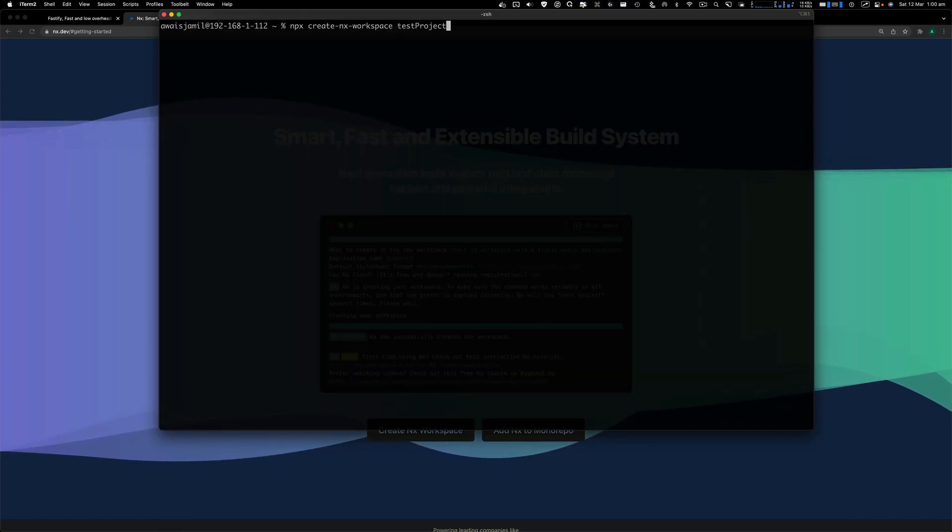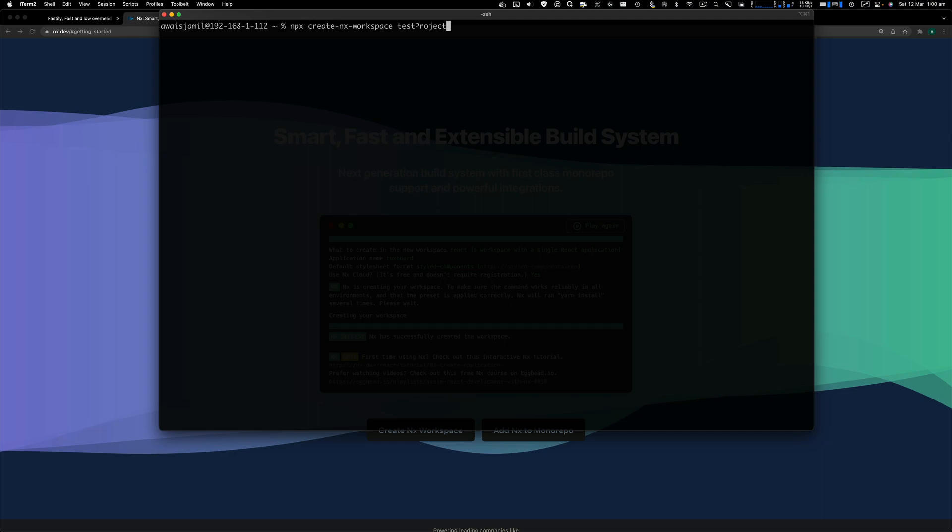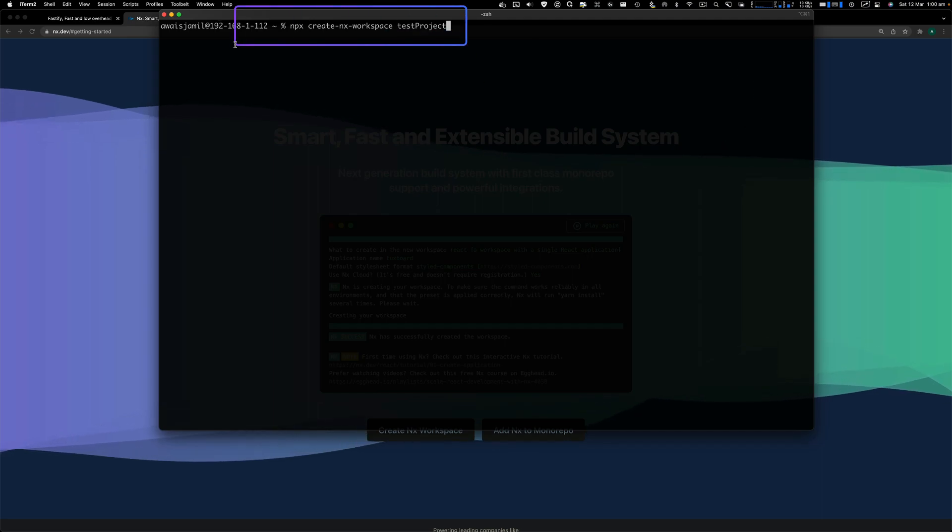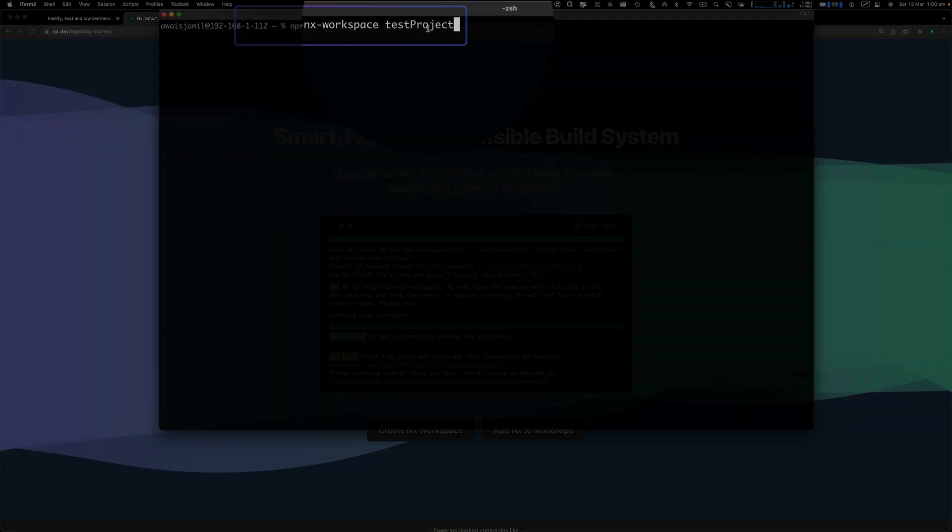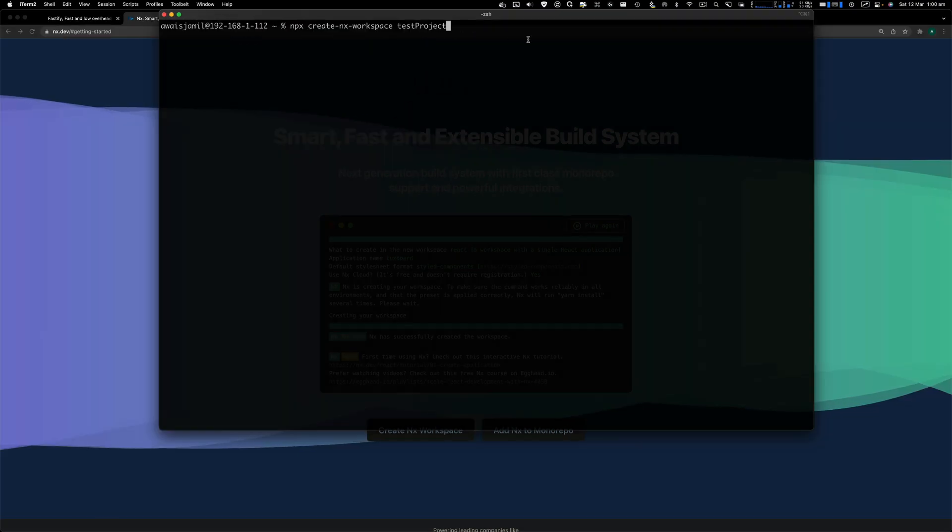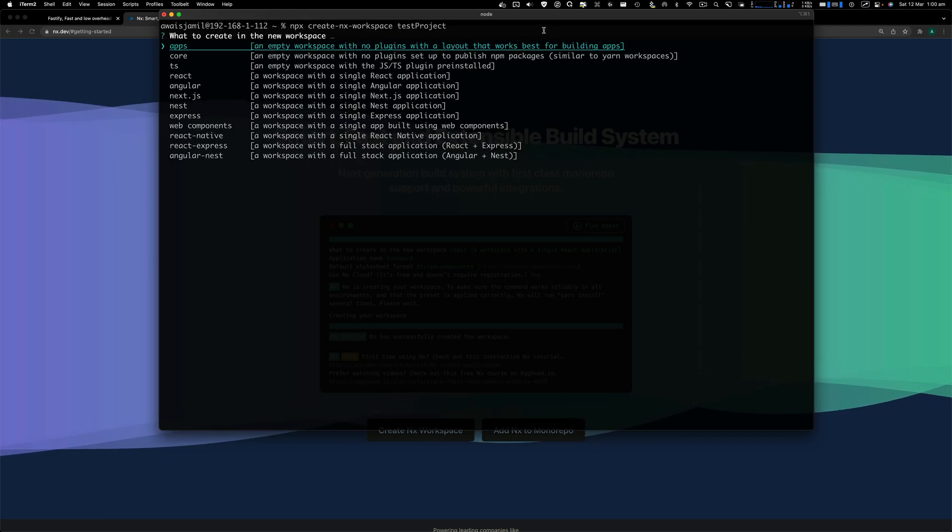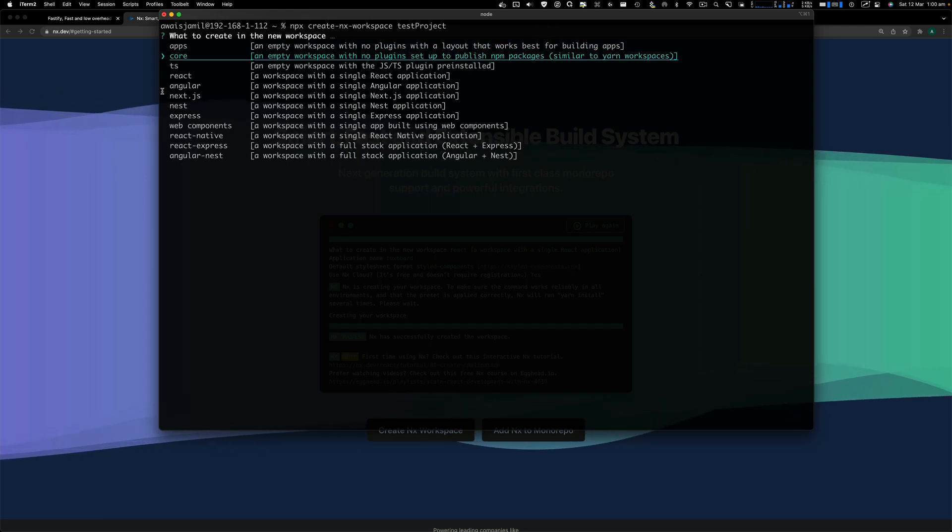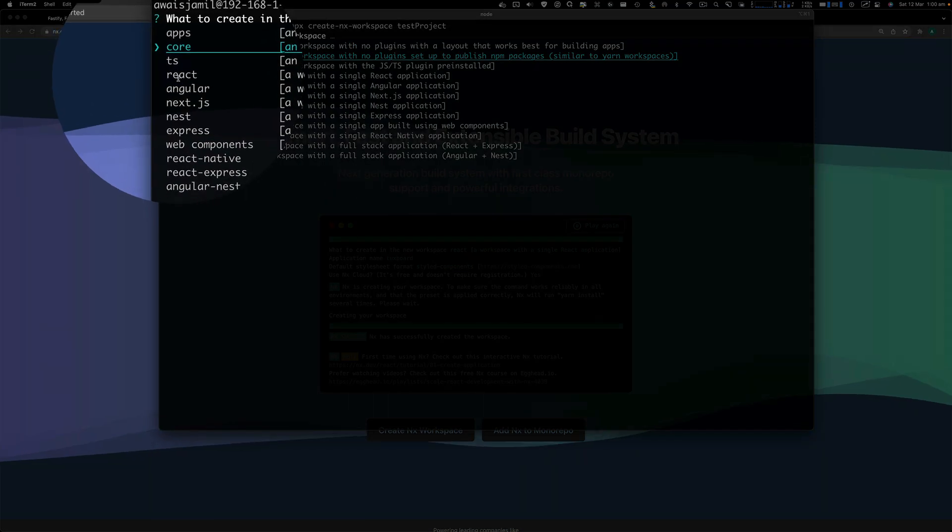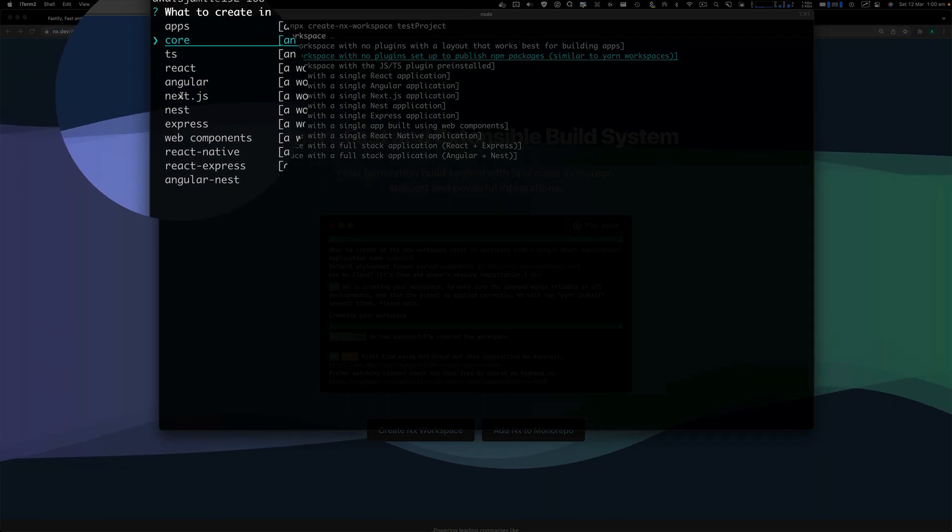Let's start by typing npx create-nx-workspace and then the name of your workspace. In this case, I'm giving it test-project. Once you press enter, you get to choose a lot of options.